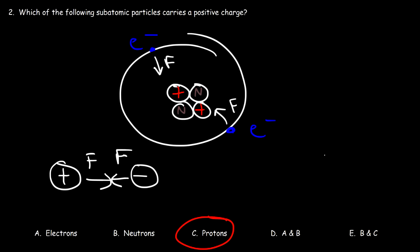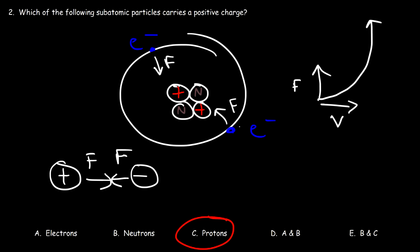It turns out that their speed keeps electrons in orbit. When an object is moving in one direction and a force is perpendicular to its motion, the force doesn't change the speed — it changes the direction. So the electron wants to fly outside the atom, but the electrostatic force between the electrons and protons helps keep it in orbit.